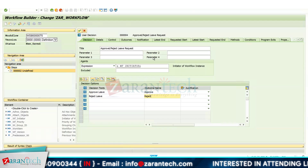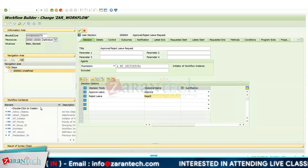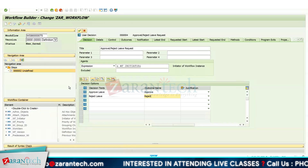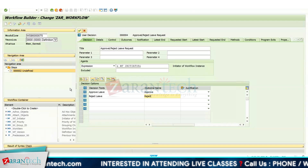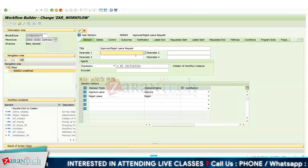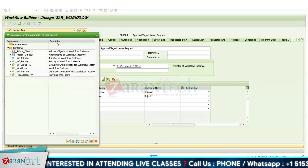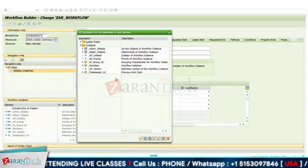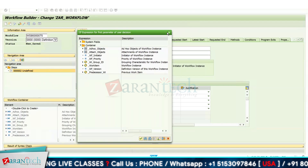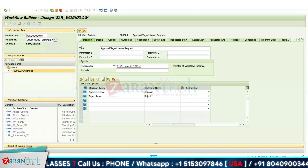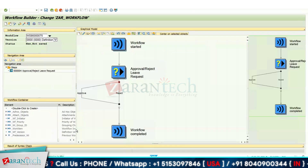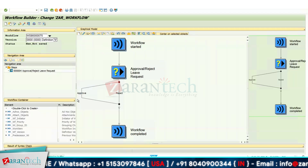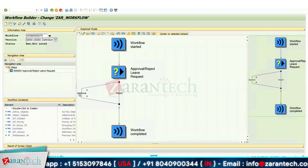We also have parameters here where you can design container names and store your user ID, user details, and the reason for applying for leave. When you click the F4 button you can see the container section, and you can use whatever container you create. Click OK and you can see the new step type has been created with two decisions: Approve and Reject.